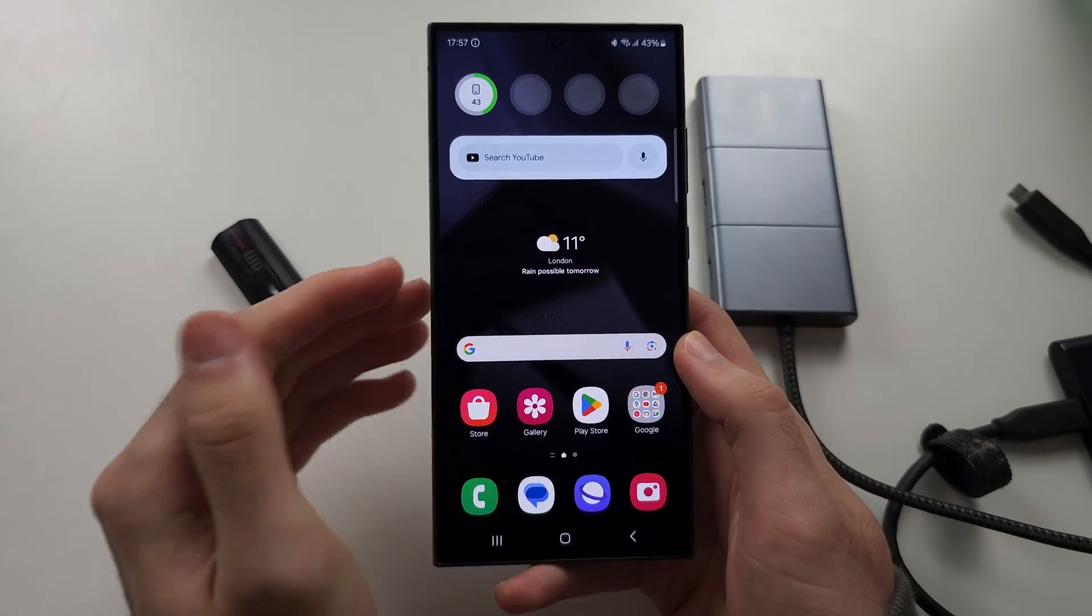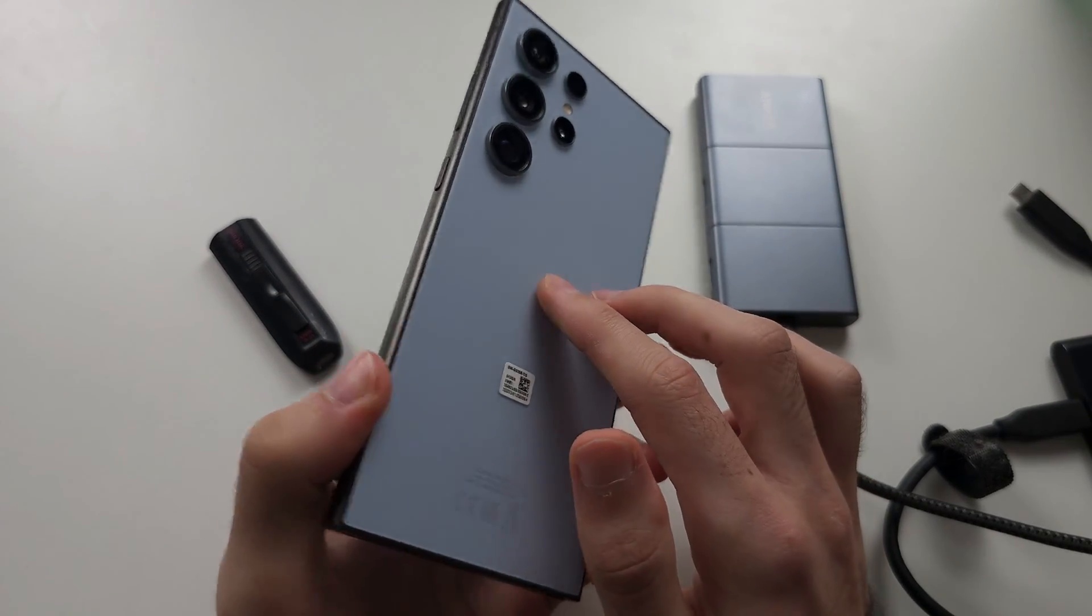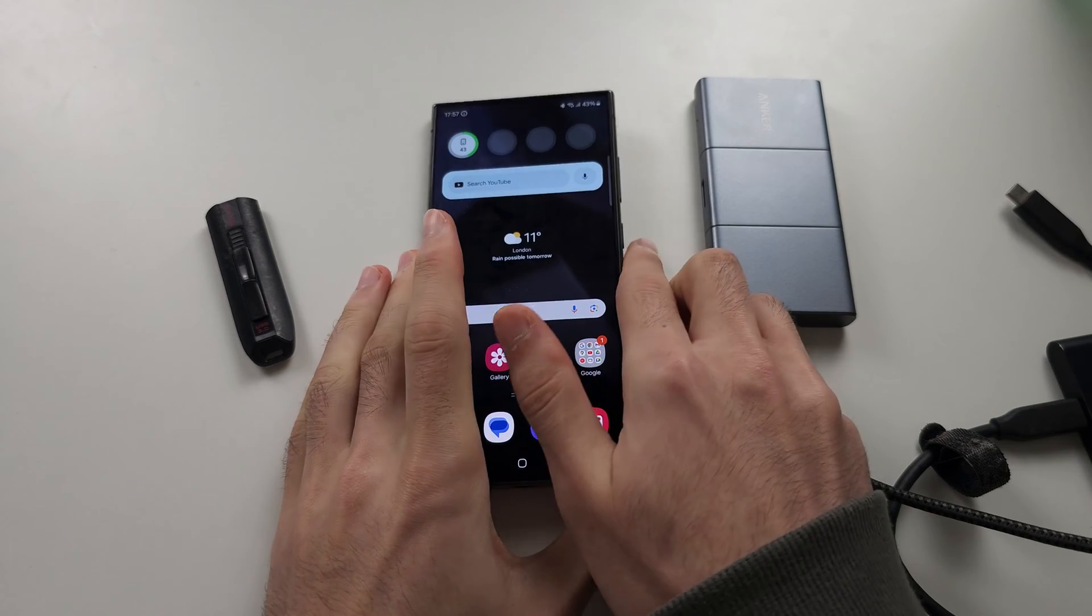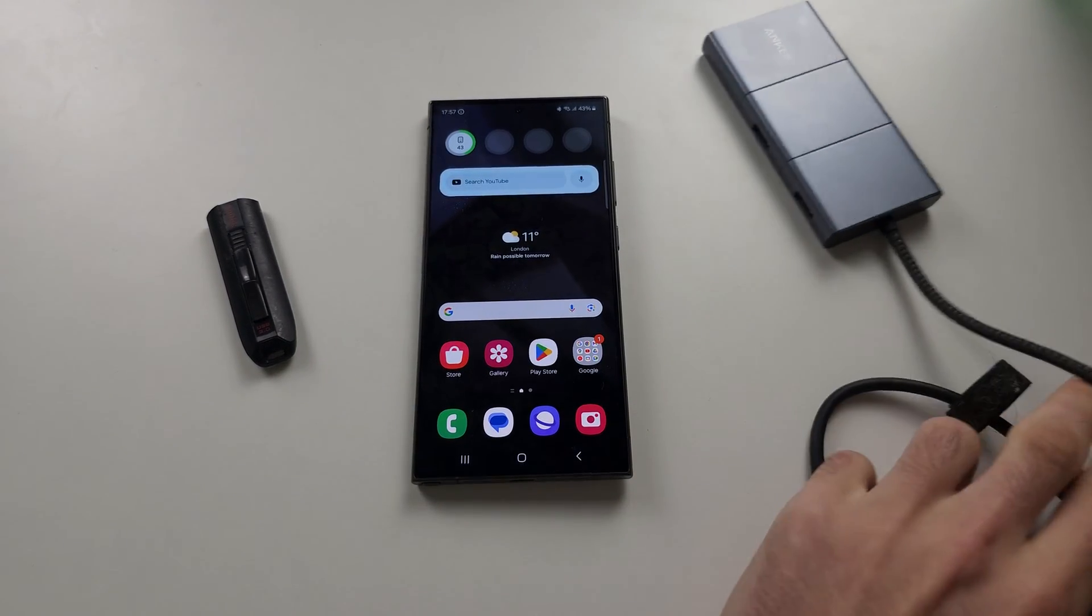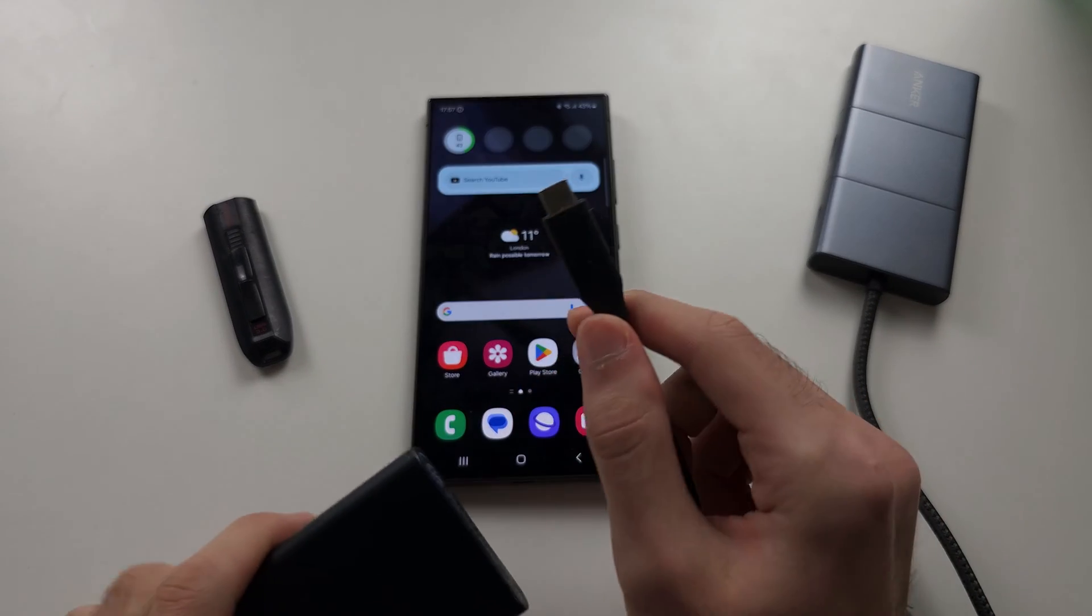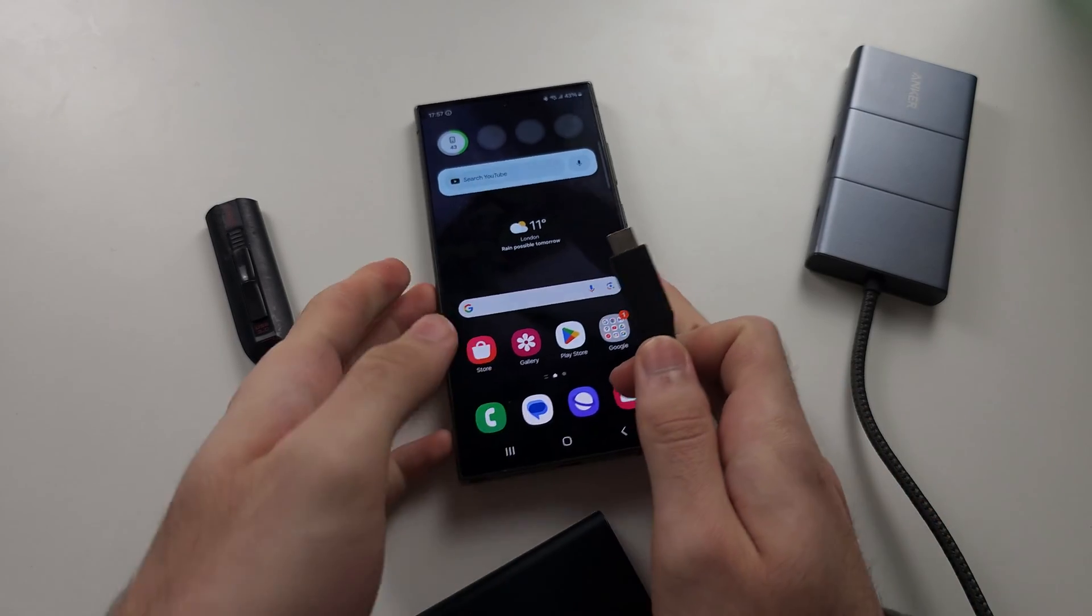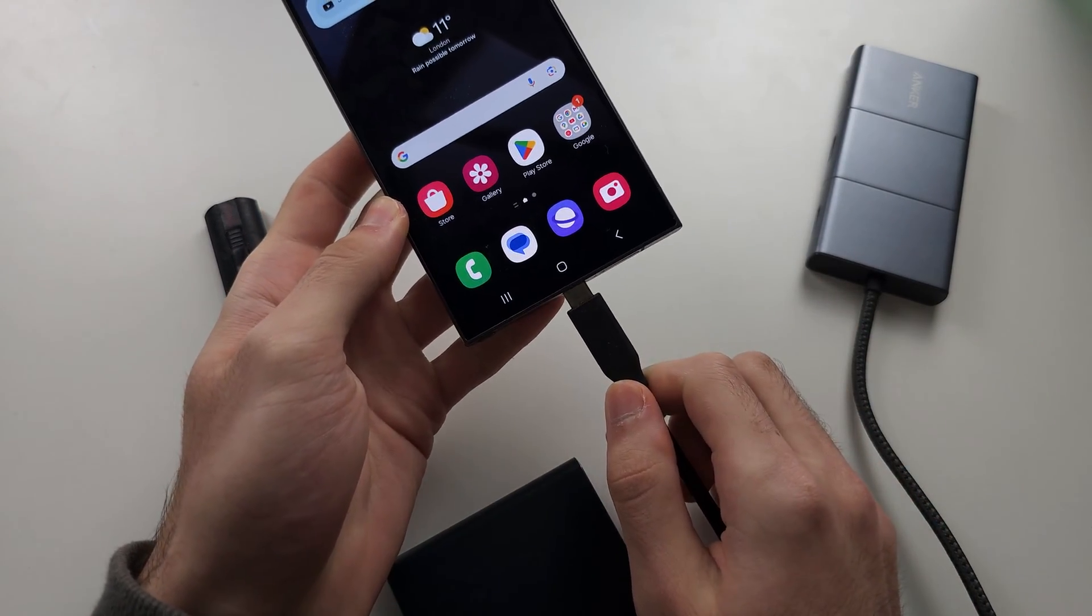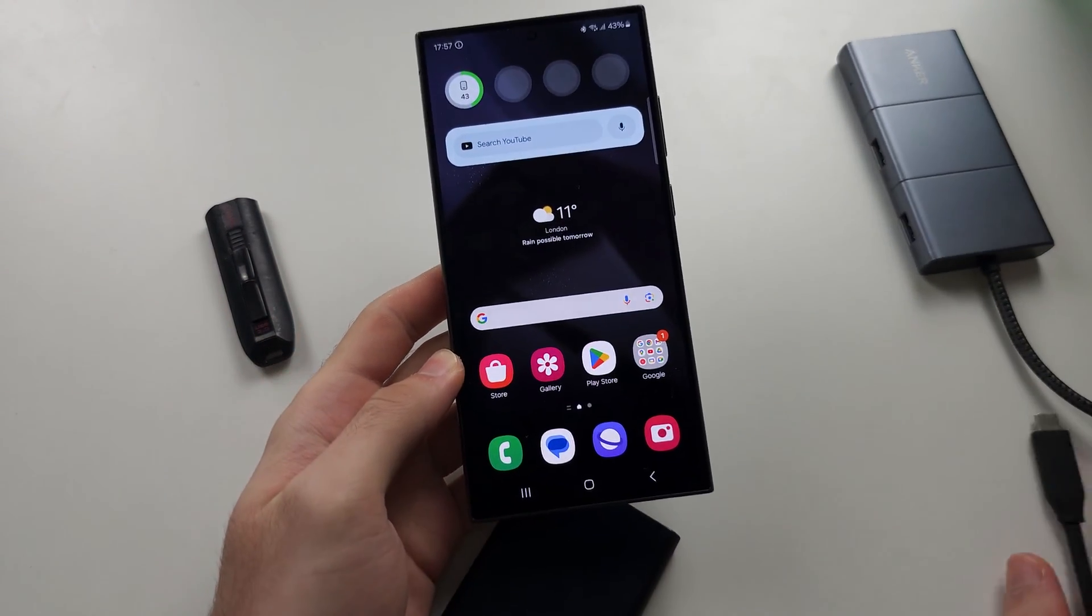To connect OTG in S24 Ultra, many OTG accessories should be USB Type-C, and that means you can plug them in directly to your phone.